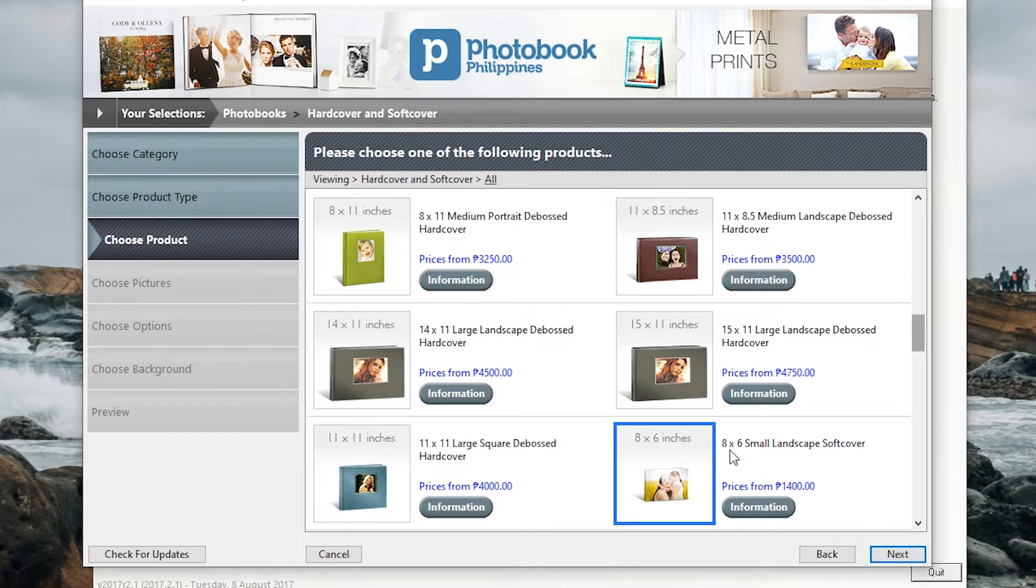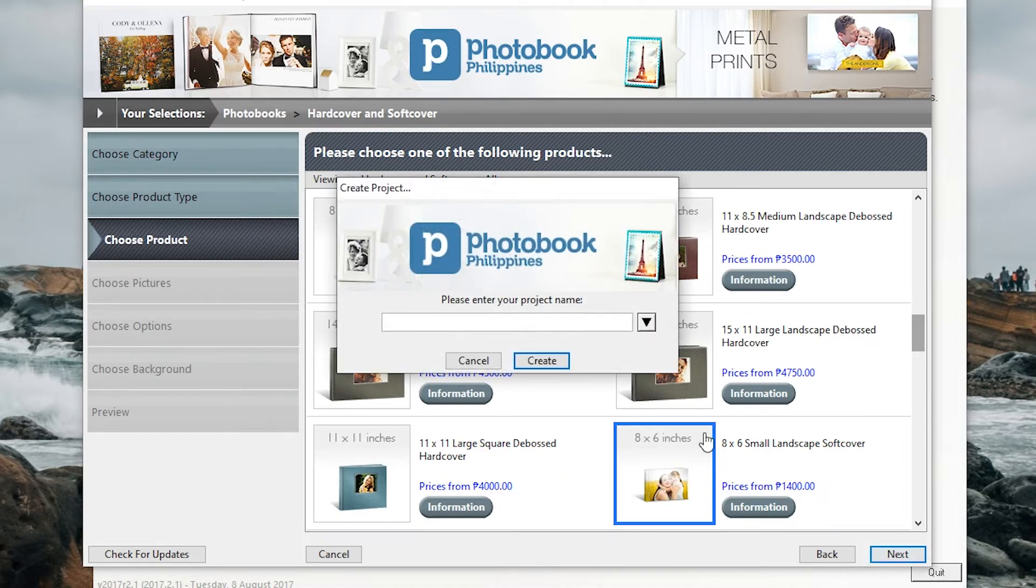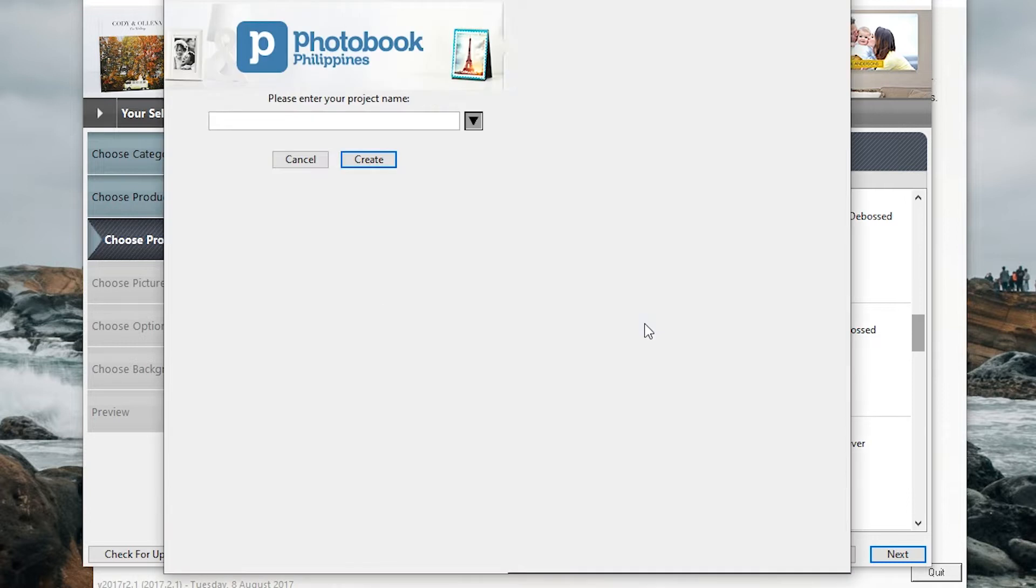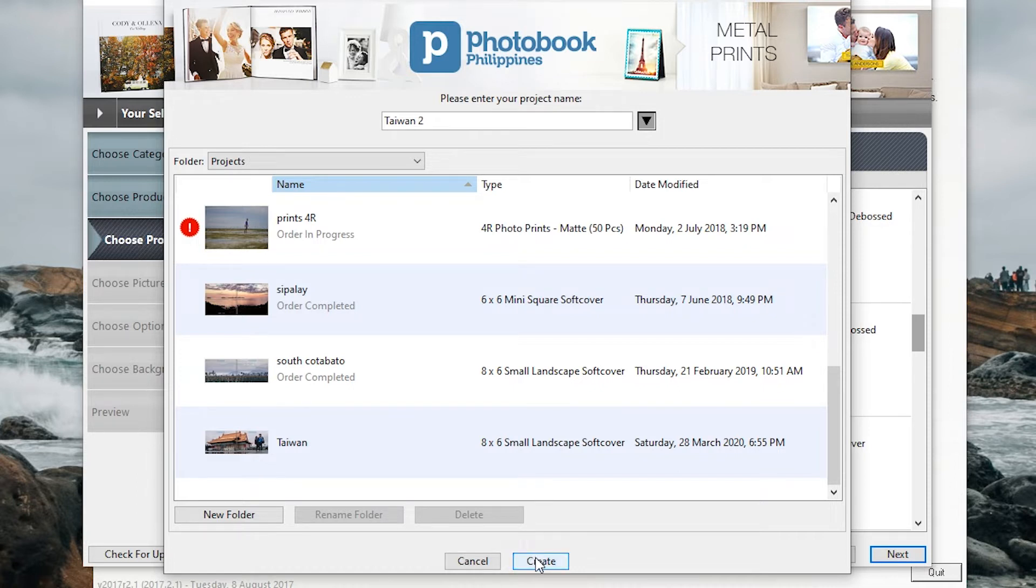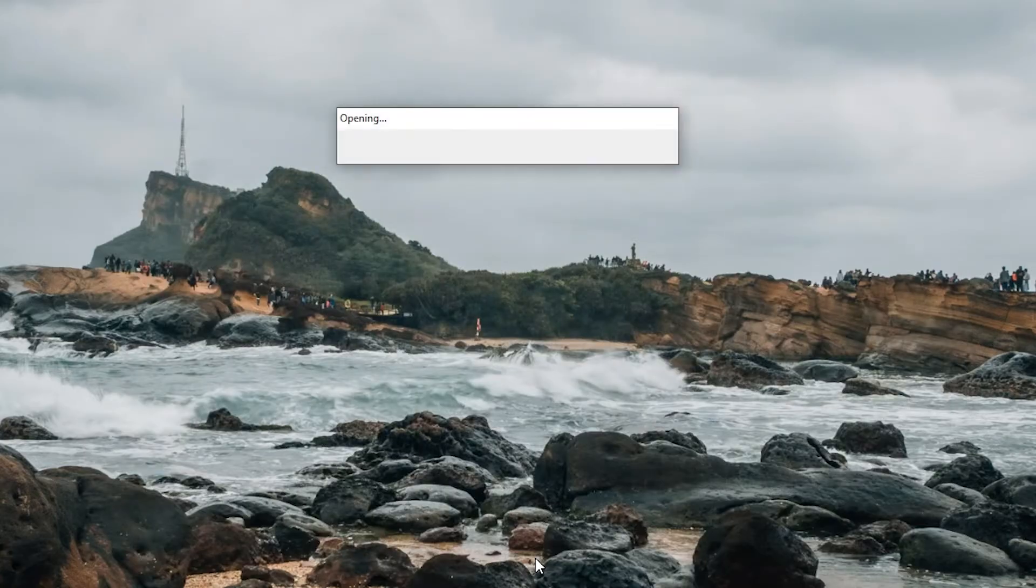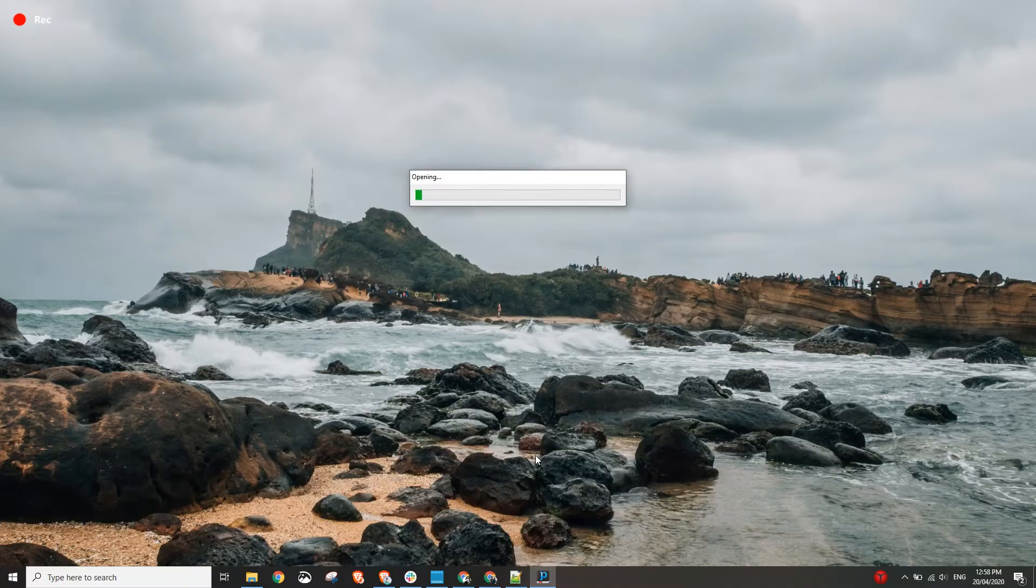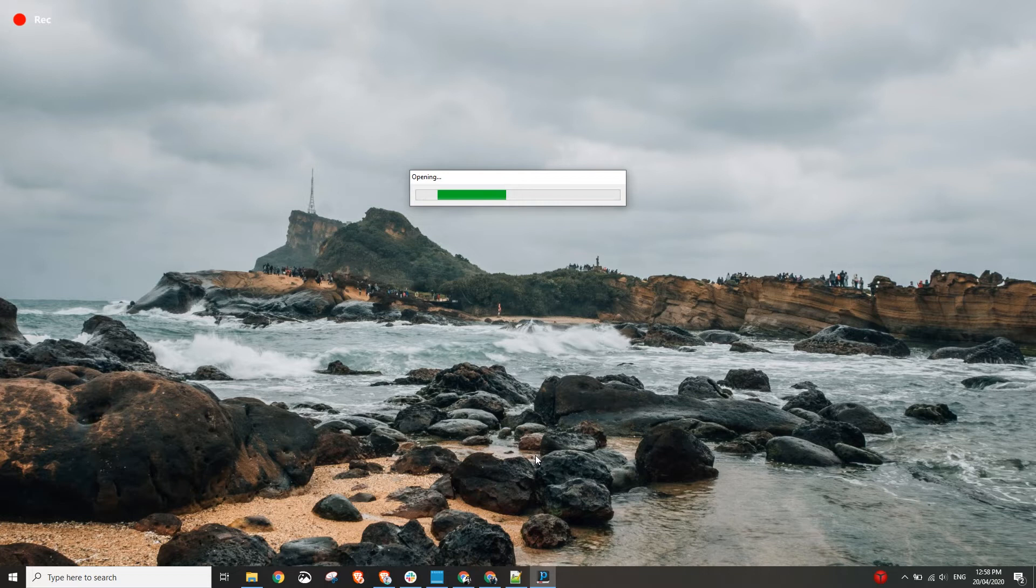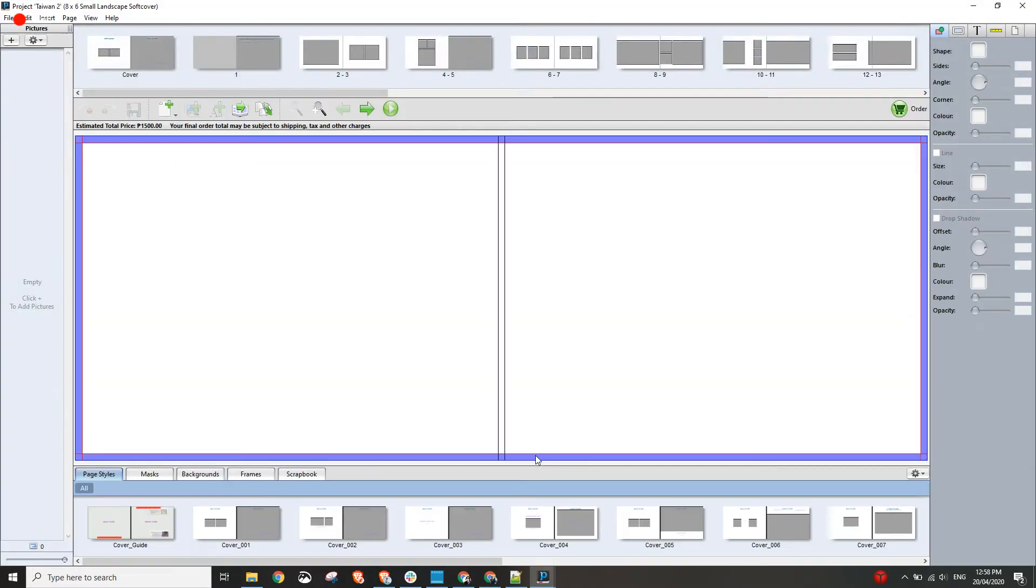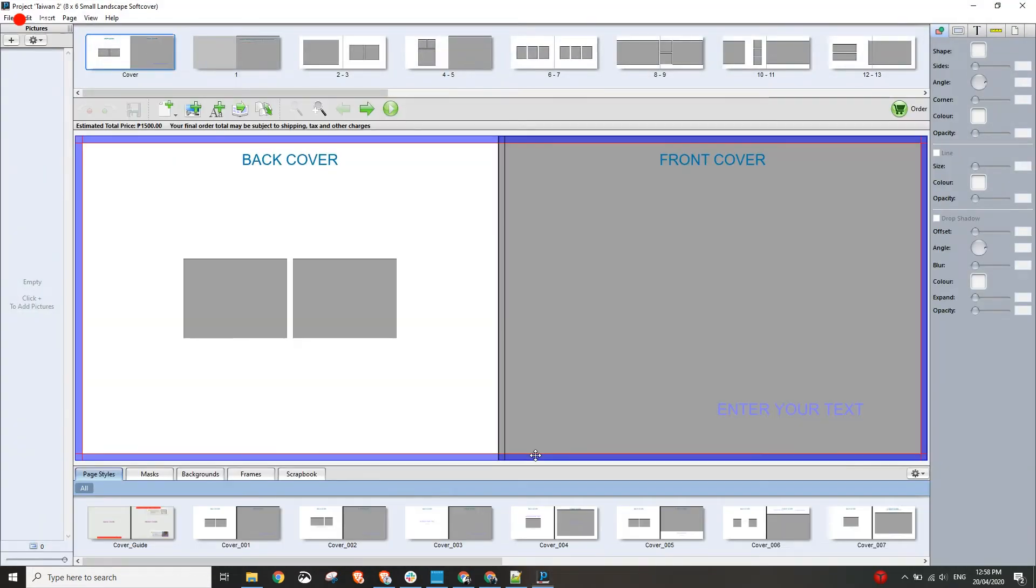Hit the next button. We will select the 8 by 6 inches small landscape softcover. We can name it according to the project that you are creating. For this project I'll name it Taiwan because I am going to add some photos from our Taiwan trip. Sometimes the application takes time to open so it really requires your patience. Alright, so this is the main page.